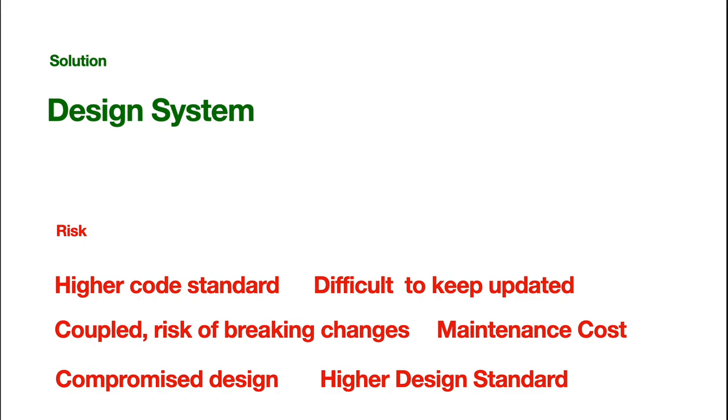So, the design system is more about designers, not for programmers. Yeah, the risk is compromised design. And, it also, just as the coding, it requires higher design standard. So, yeah, that's a risk.